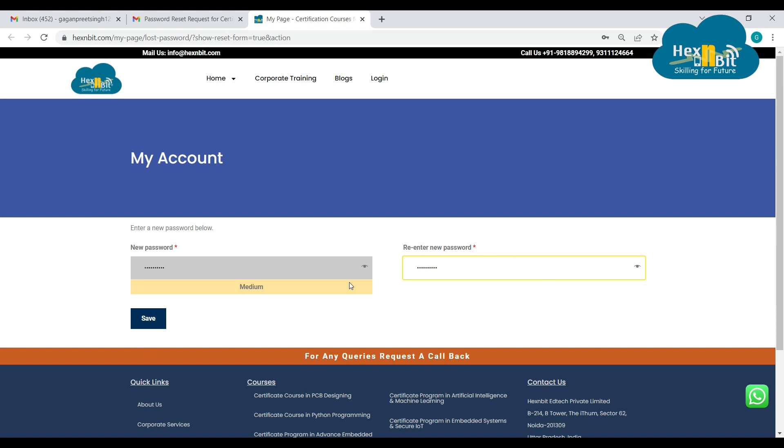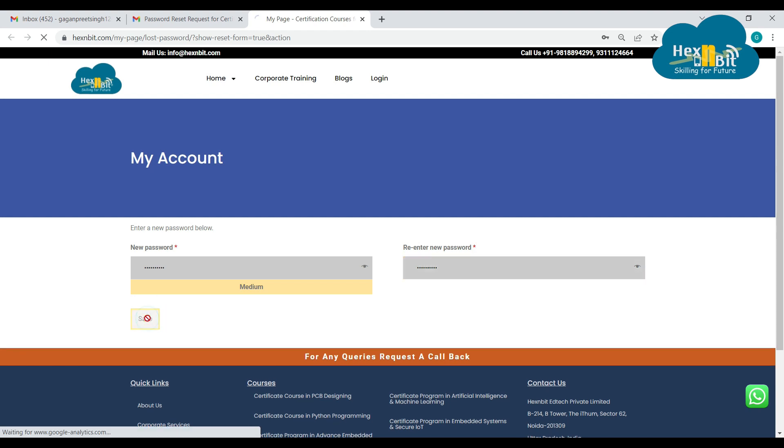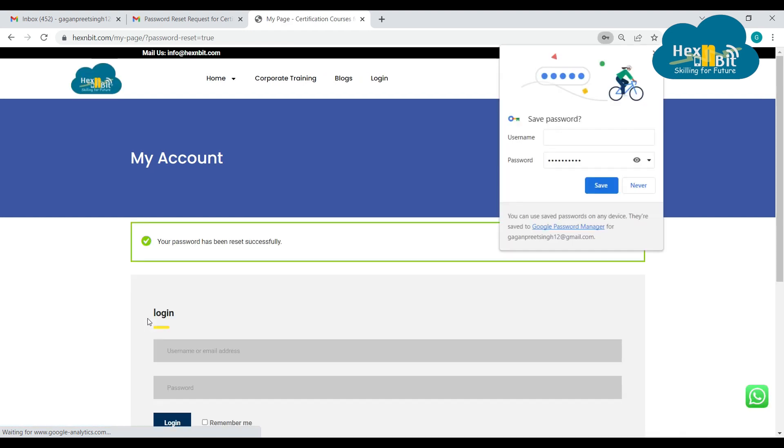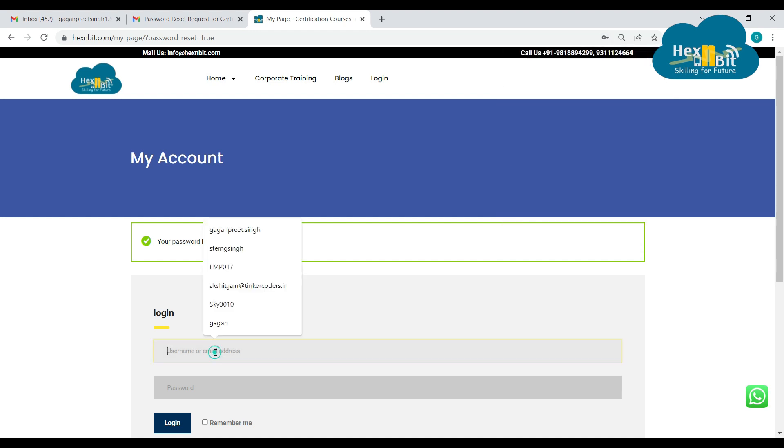Just make sure that both the passwords match, so click on save. And now my password has been reset successfully, so I can login to my account now.